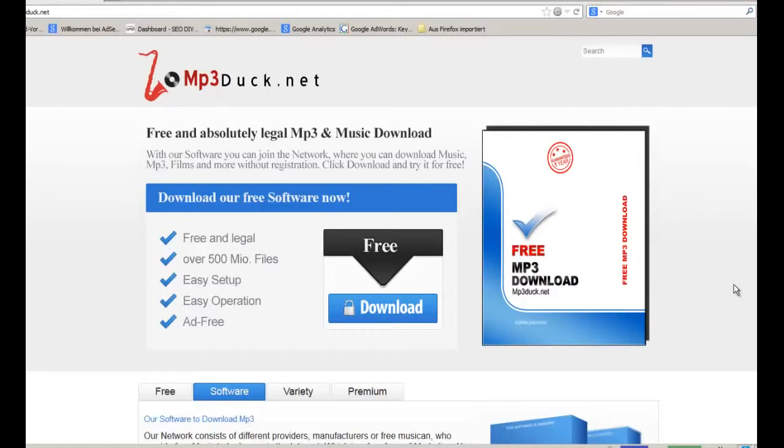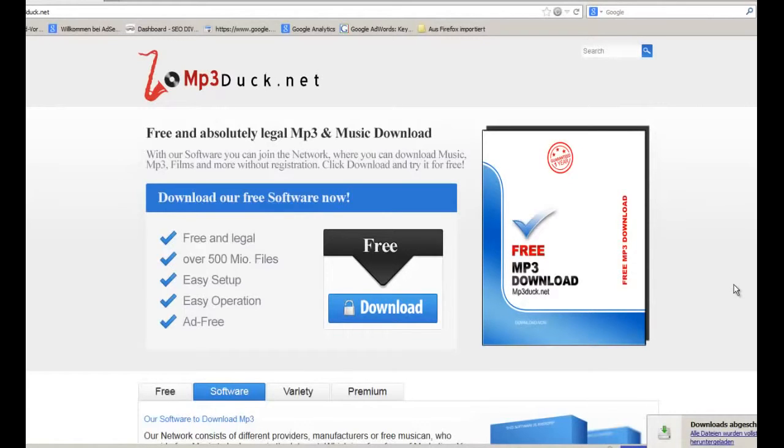With that software you can connect to the Usenet network. It is the oldest network in the world, actually older than the web if you don't know.